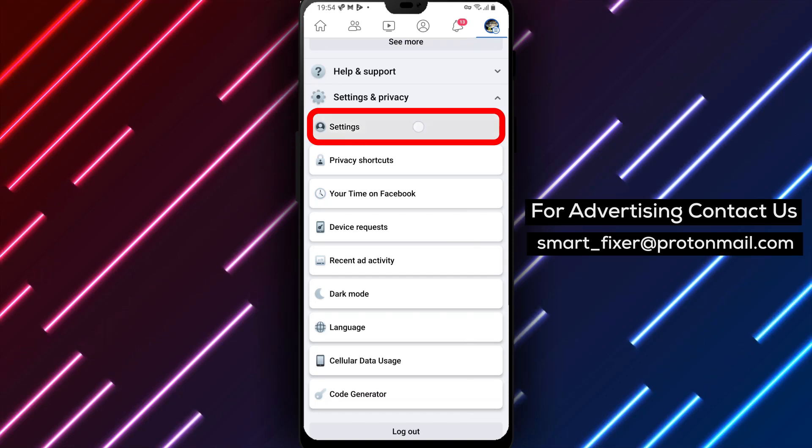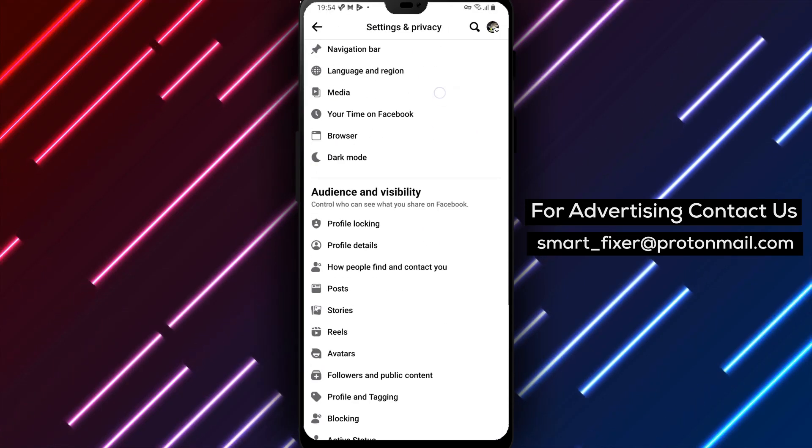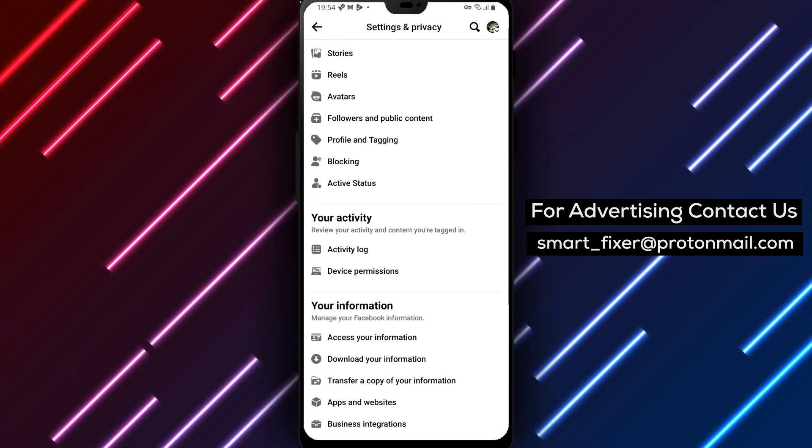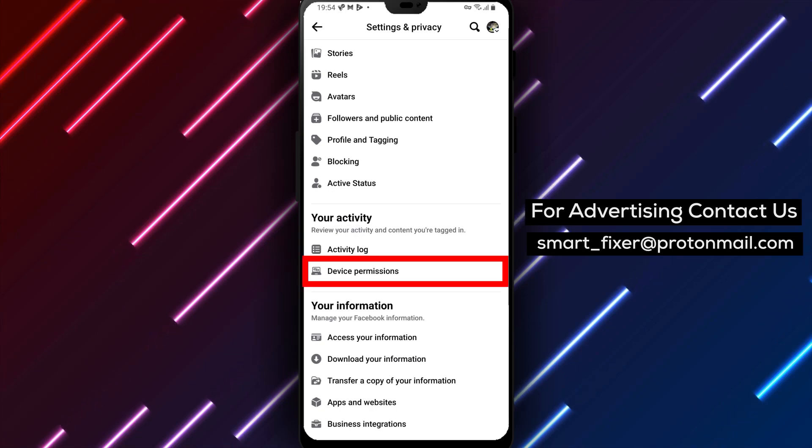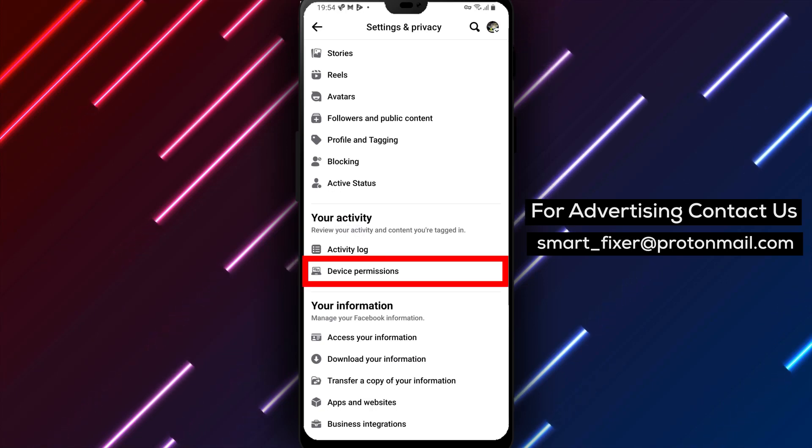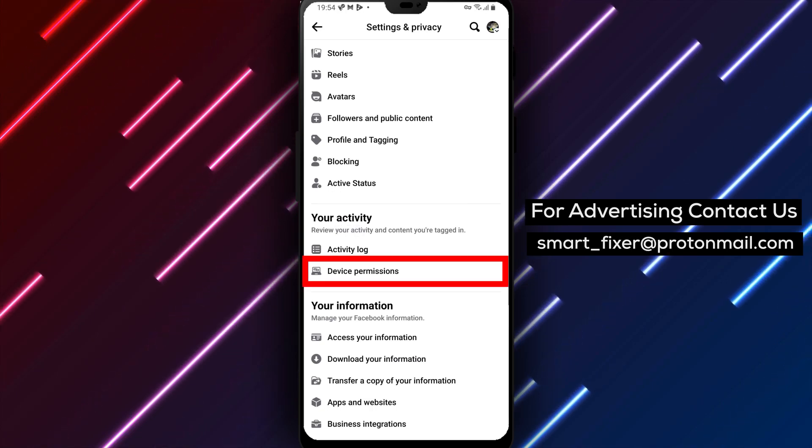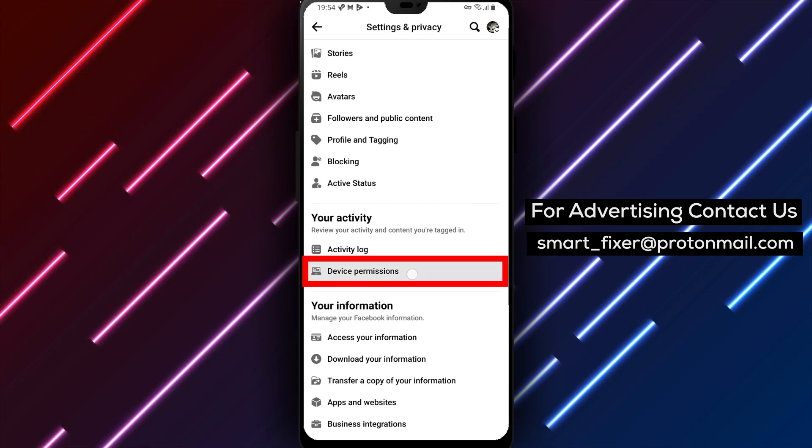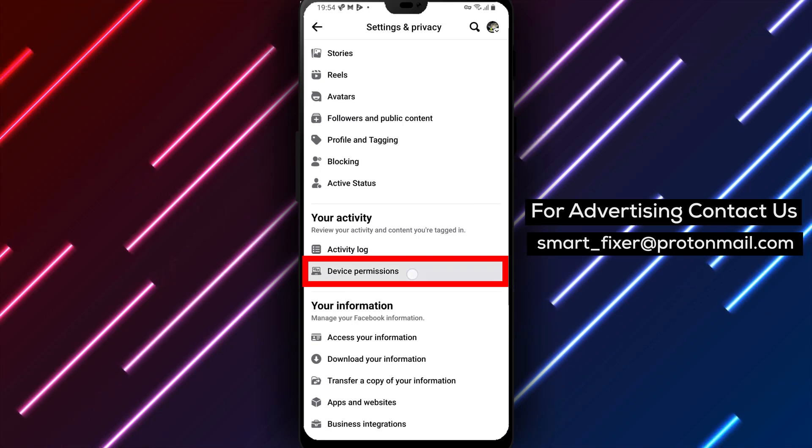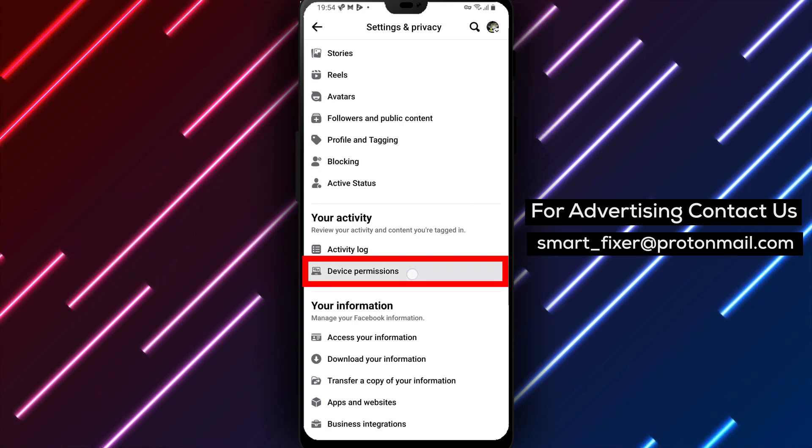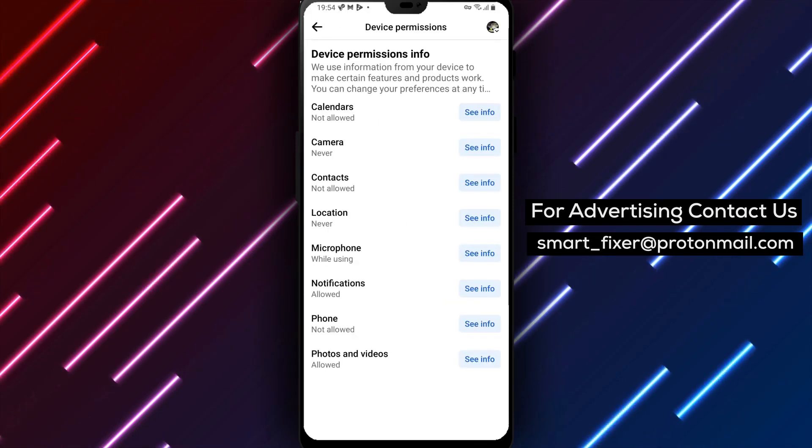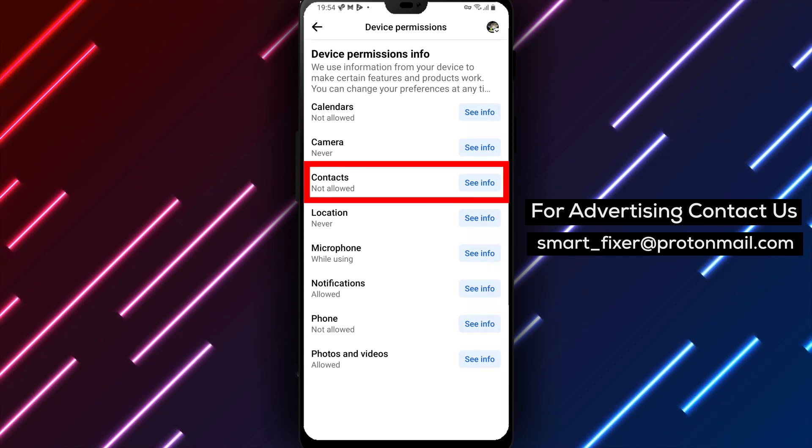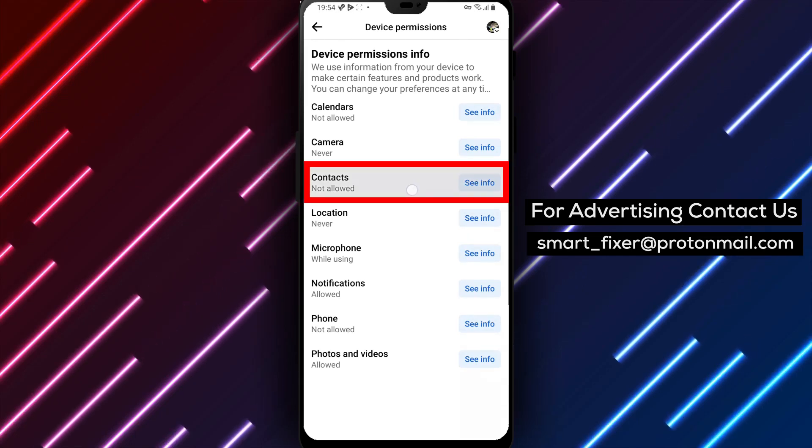Step 4. Within the expanded menu, continue scrolling down until you reach the Your Activity section. Tap on it to reveal more options. Step 5. Now, within the Your Activity section, tap on Device Permissions. Step 6. Among the listed permissions, locate and tap on Contacts.